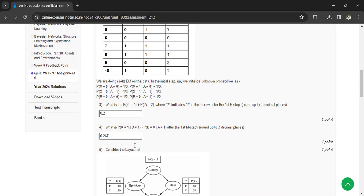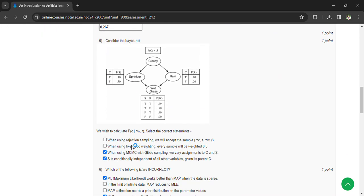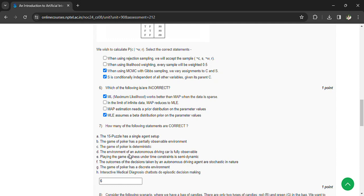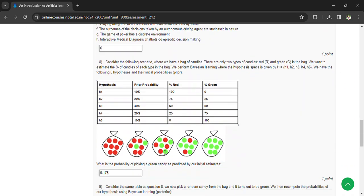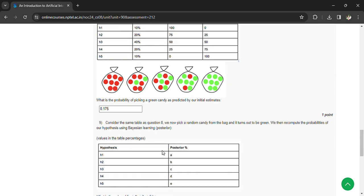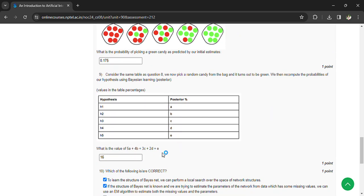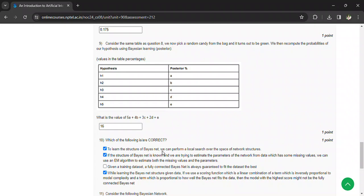Coming to the fifth question, the options are three and four. Coming to the sixth question, A and D are the incorrect statements. Coming to the seventh question, we have six correct statements out of the eight statements. Coming to the eighth question, the answer is 0.175.